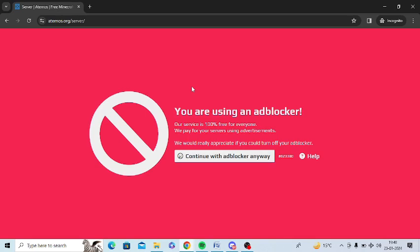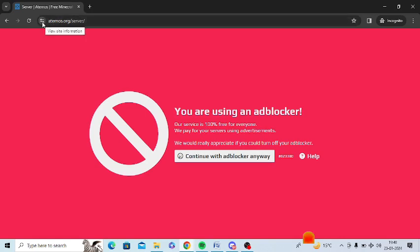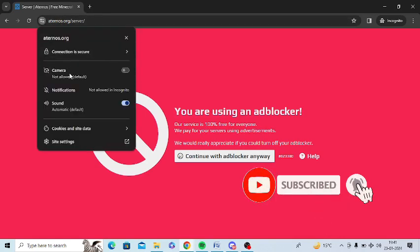I am using ad blocker in Google Chrome. What I need to do is click on this option in front of this website URL. Just tap on this option.